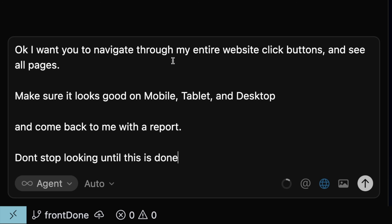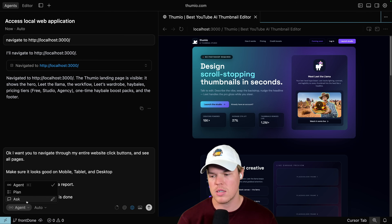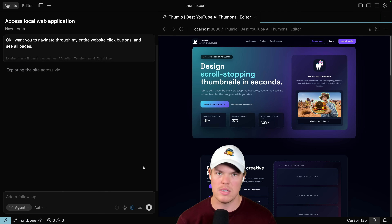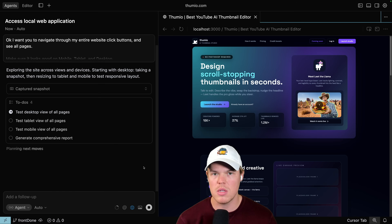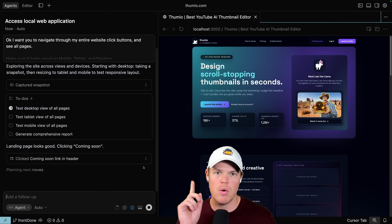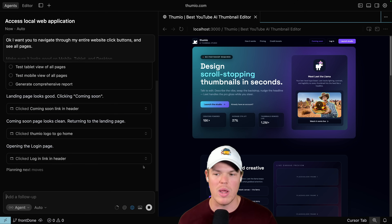Here's the prompt: 'I want you to navigate through my entire website, click buttons and see all pages. Make sure it looks good on mobile, tablet, and desktop, and come back to me with a report. Don't stop looking until it's done.' Typically I'd suggest using ask, but in order for this to take screenshots and navigate through localhost 3000, it actually requires agent mode. I don't care if this takes 30 or 40 minutes — I know conceptually this would have taken way longer any other way.